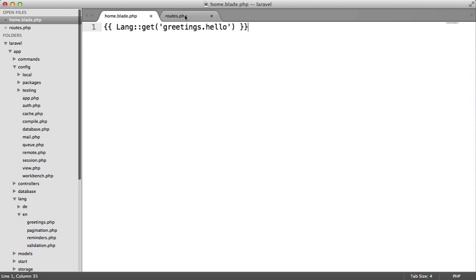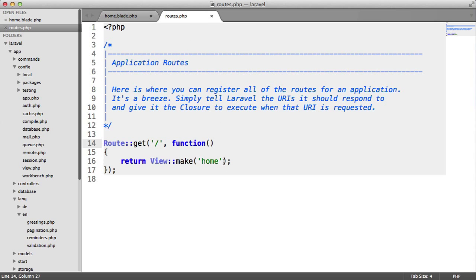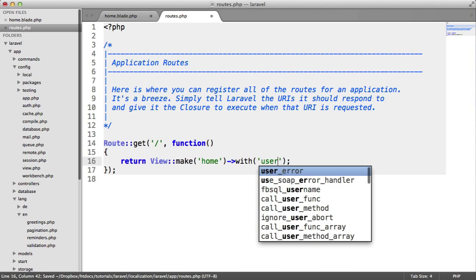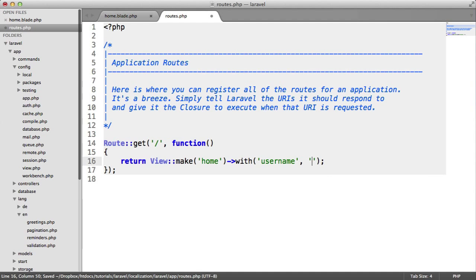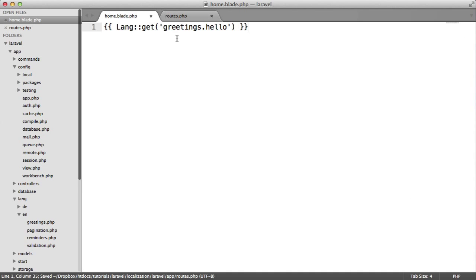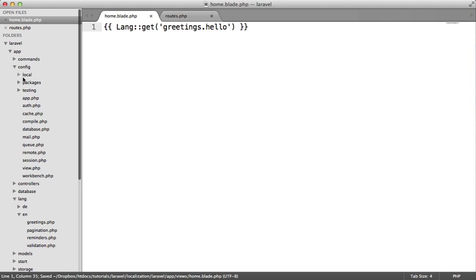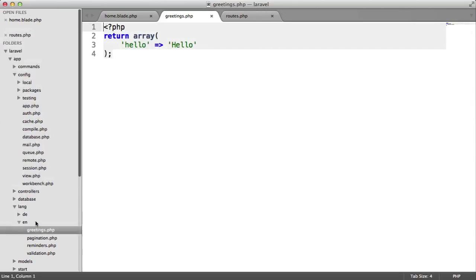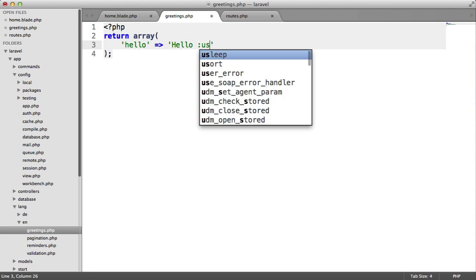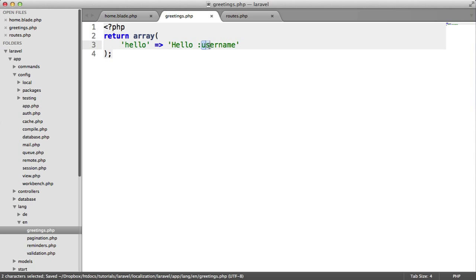So we've got our view open here. Let's head over to our routes and use with. I'm going to say username and set this to Alex. So we can now access this variable in here. Over to our translations file, we'll open the English version here, and we'll just focus on working with the English, not the German in this case. I'm just going to use this as a placeholder, so I'm using a colon and then the name of the variable that I want to target.